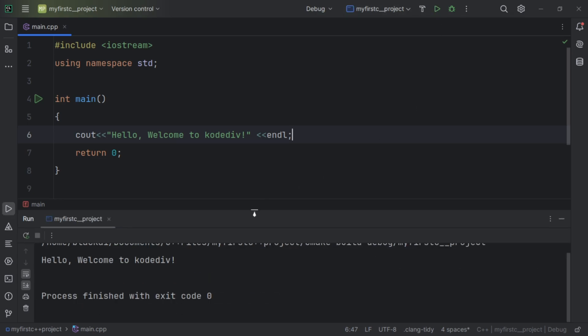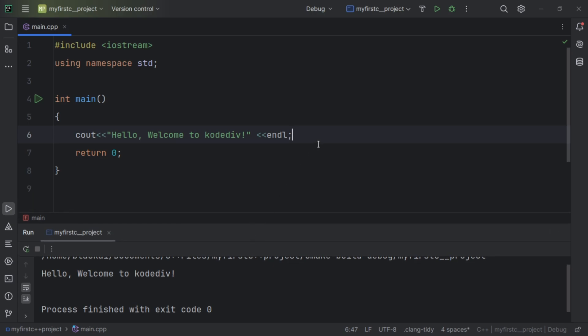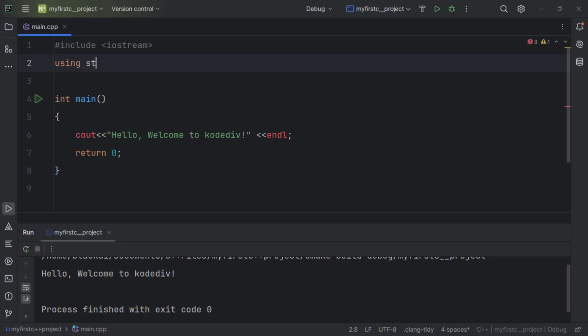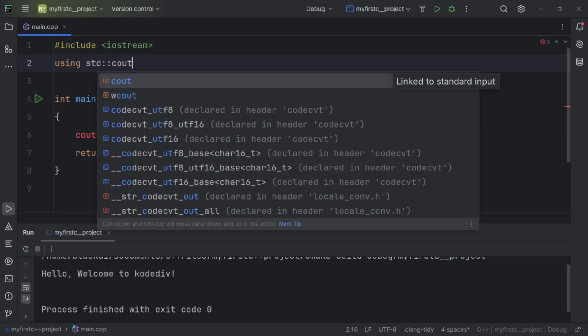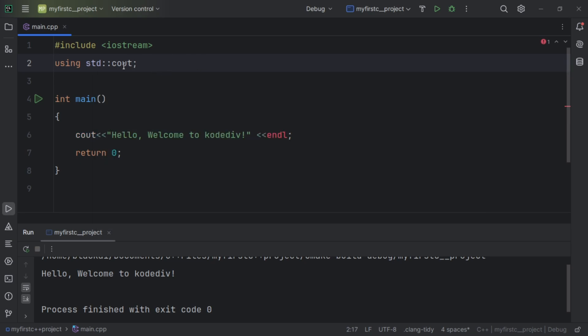Now let's use the declarative namespace. With the declarative namespace, this is where you want to use a single entity inside a namespace. We use the namespace name plus the double colon — the scope resolution operator — and specify the entity, like std::cout. This means I'm using cout coming from the std standard library.